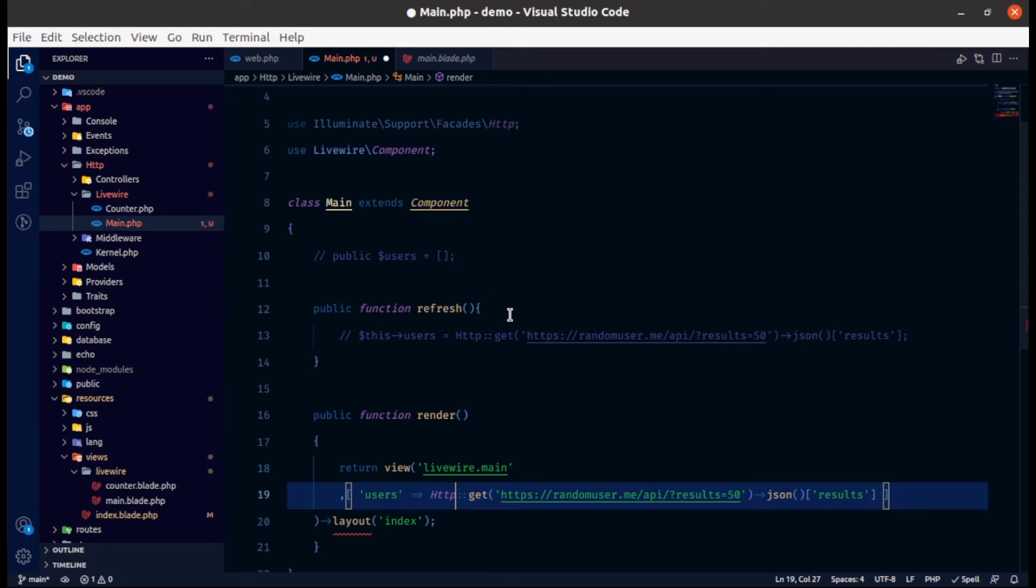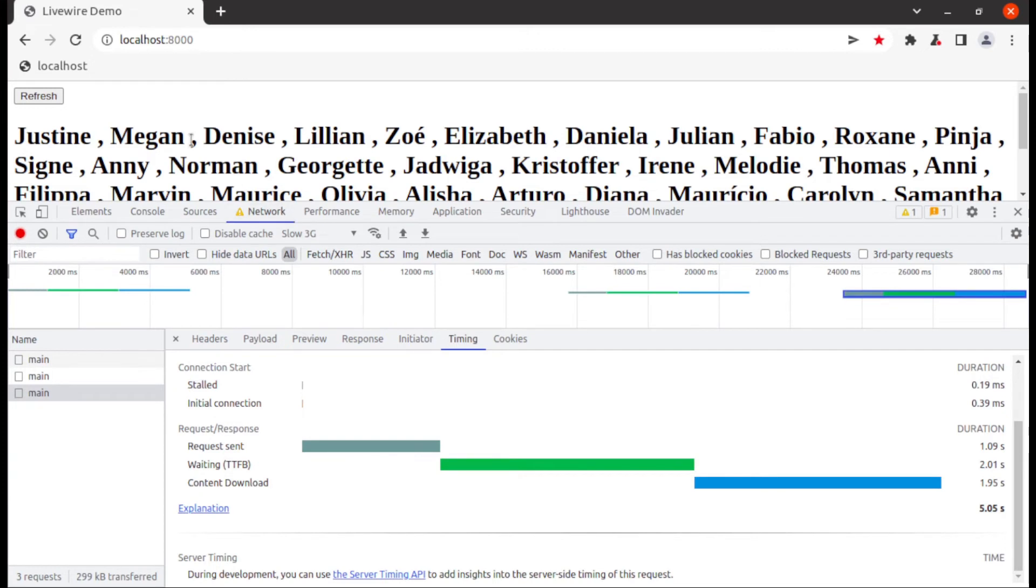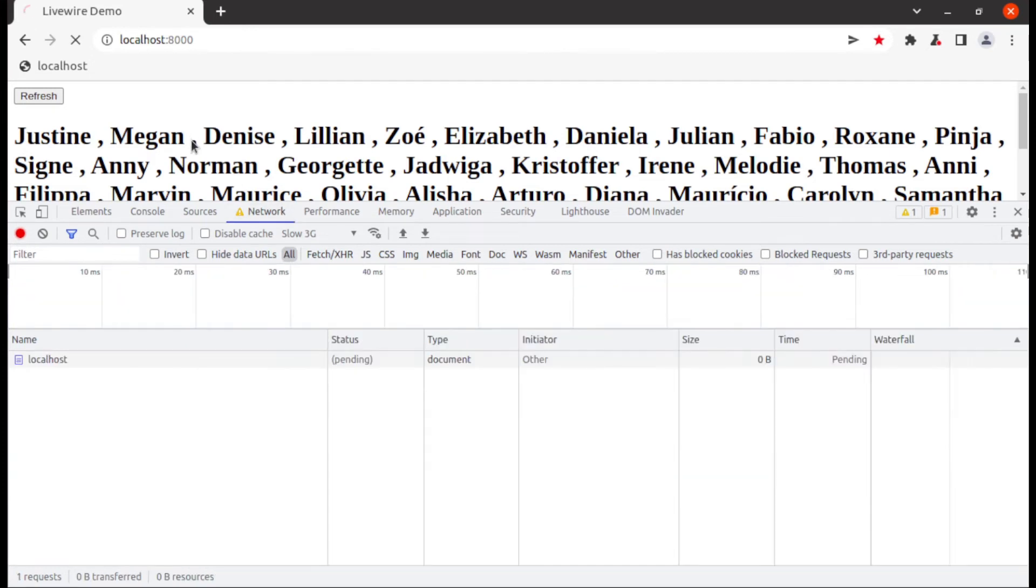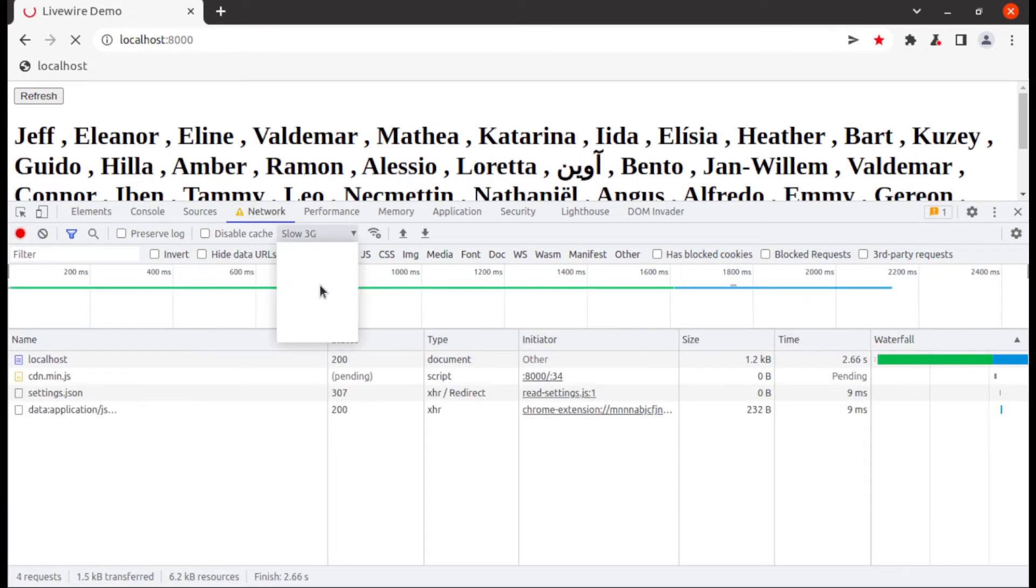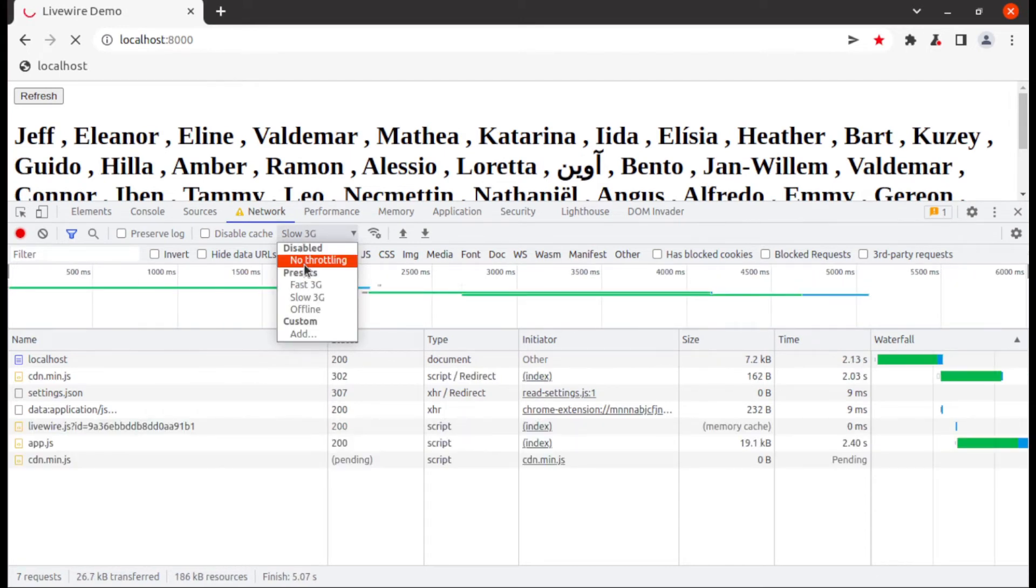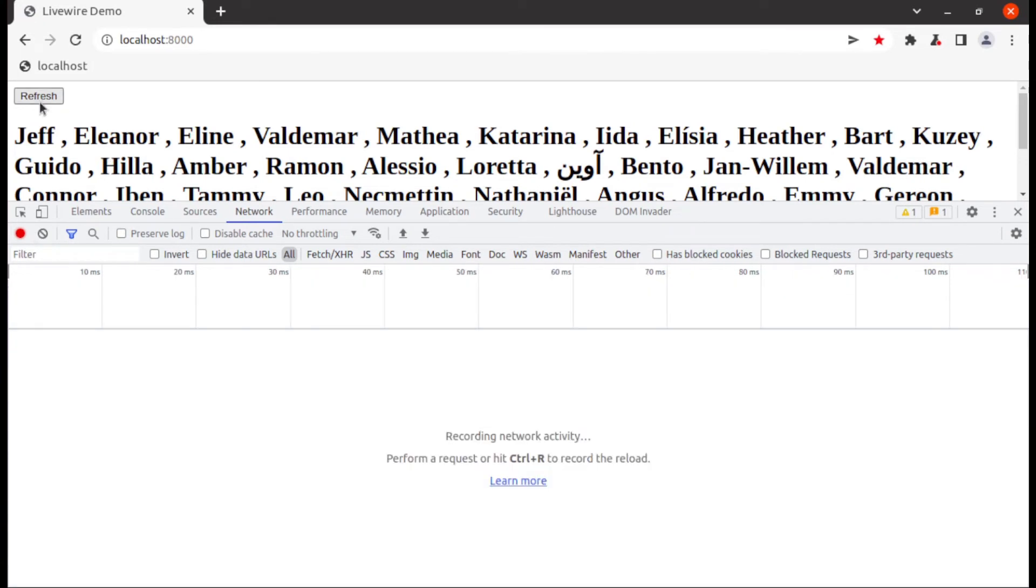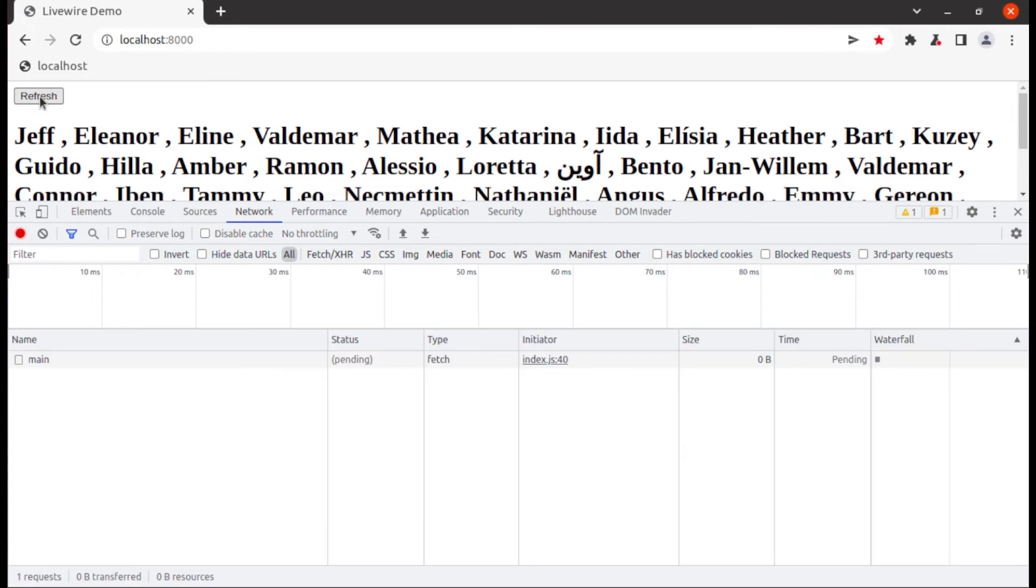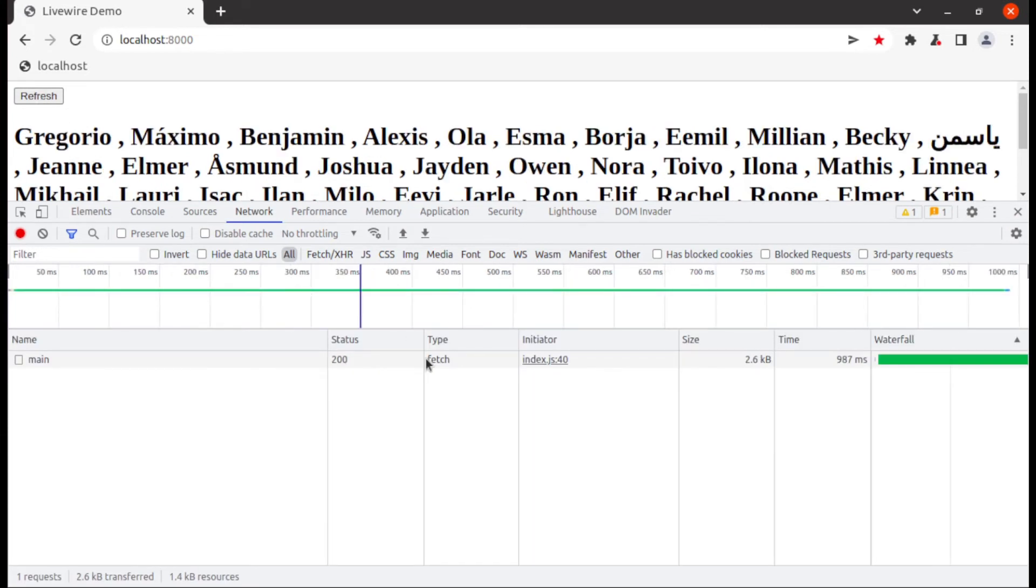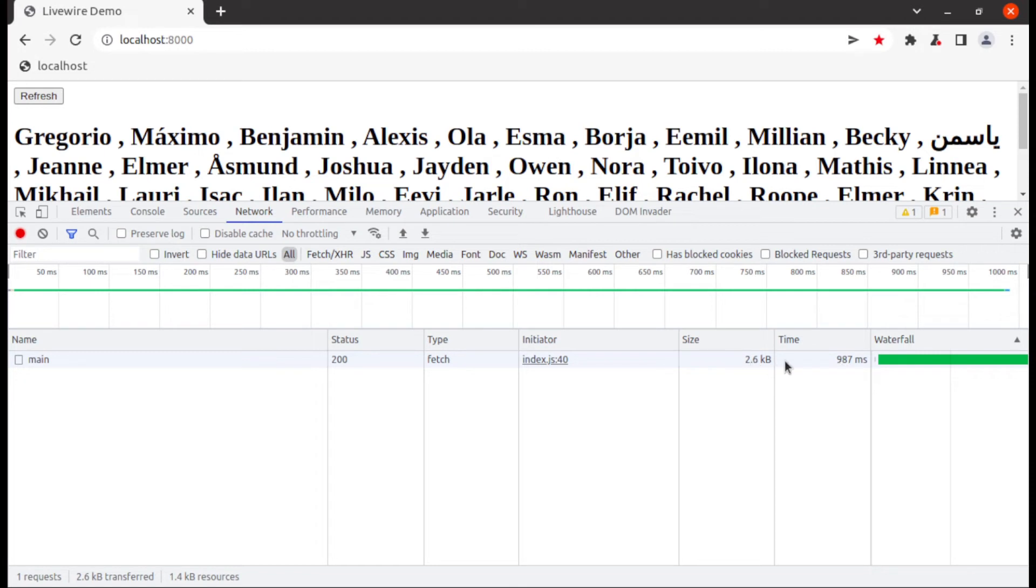So now let's come into the browser and refresh this page. Now hit refresh button and now you can see a request size is less than 3 kb and response time is less than 1 second. And when we were declared as a public variable then it was 100 kb and it took around 1 second.